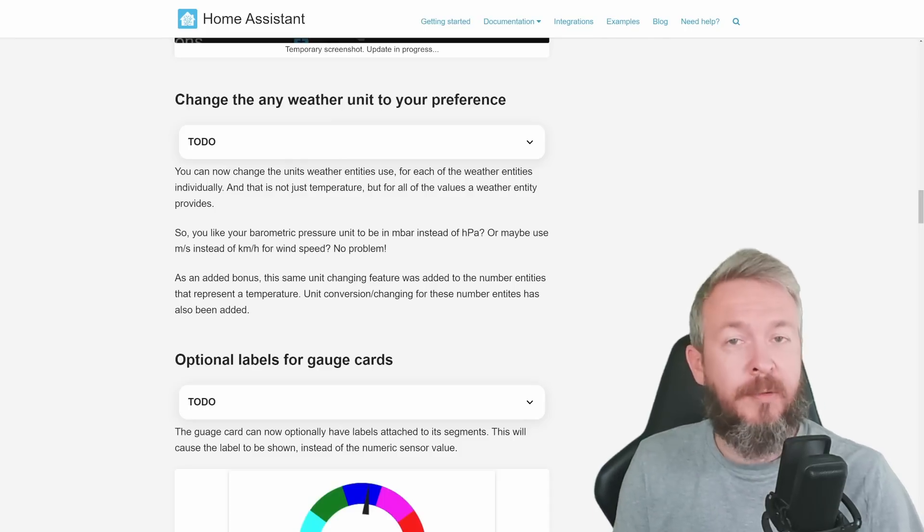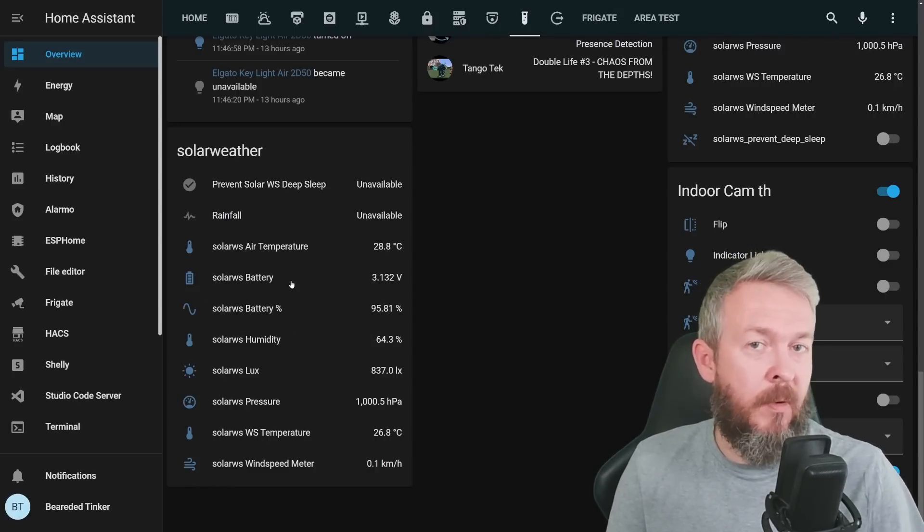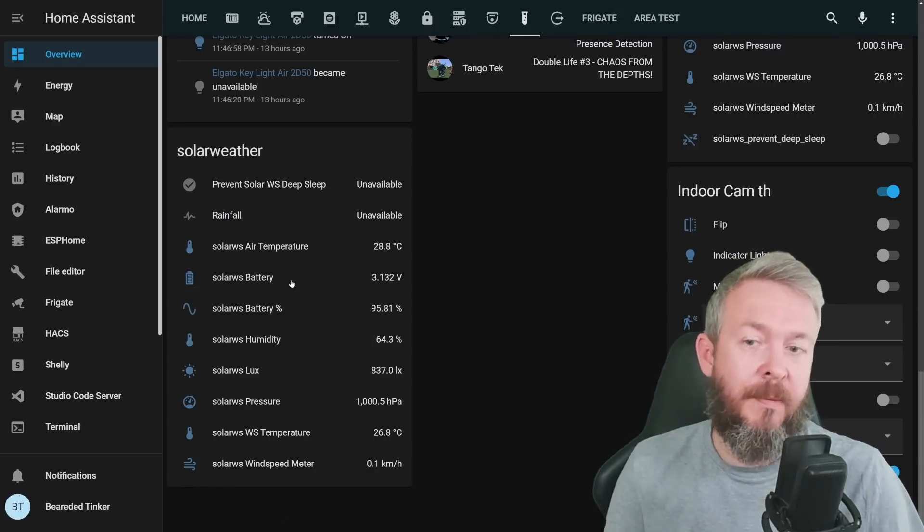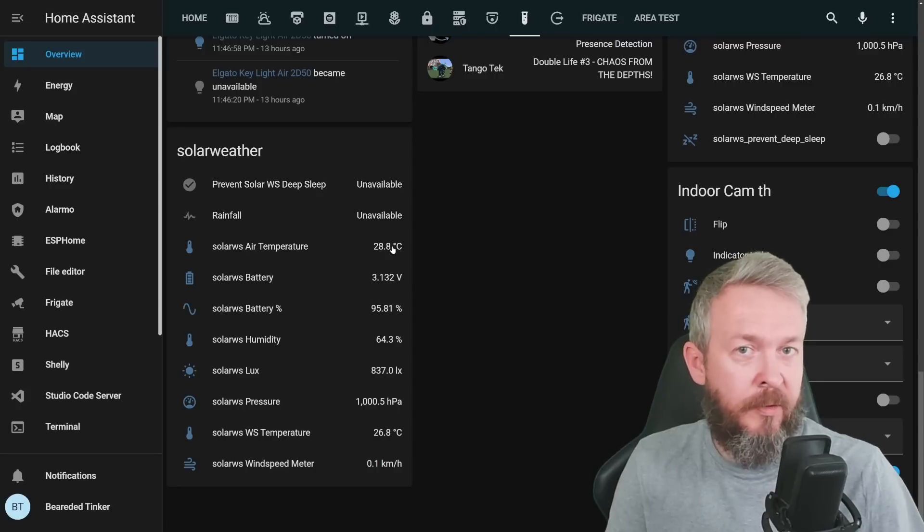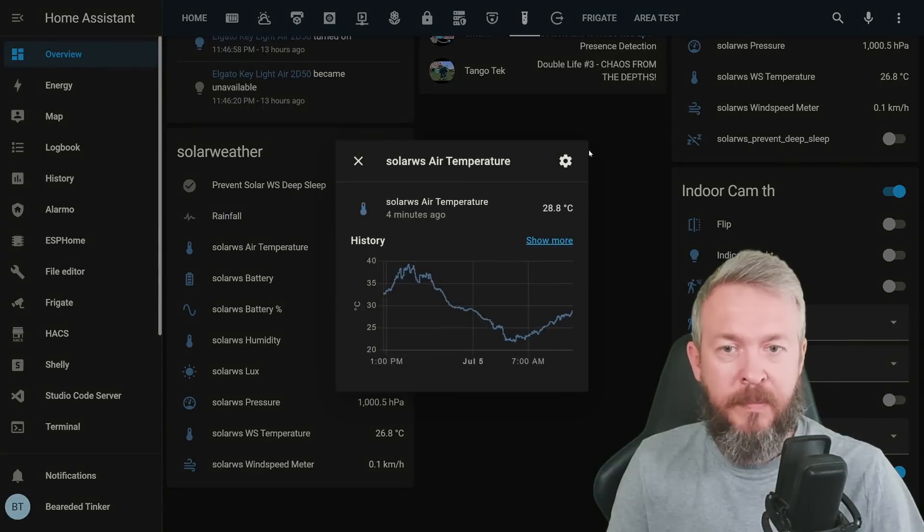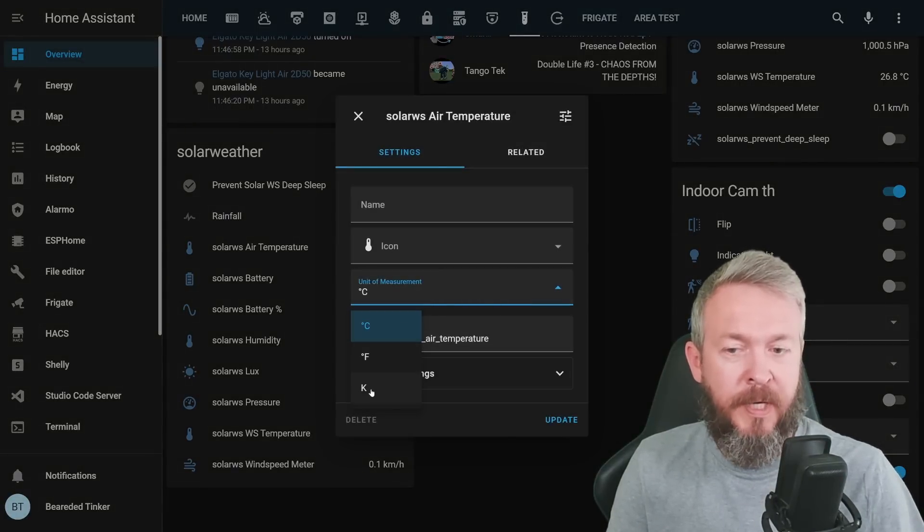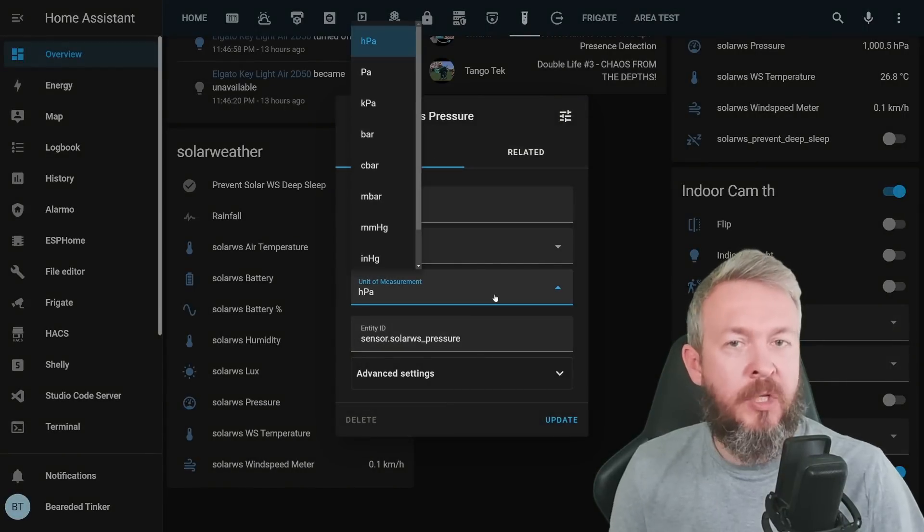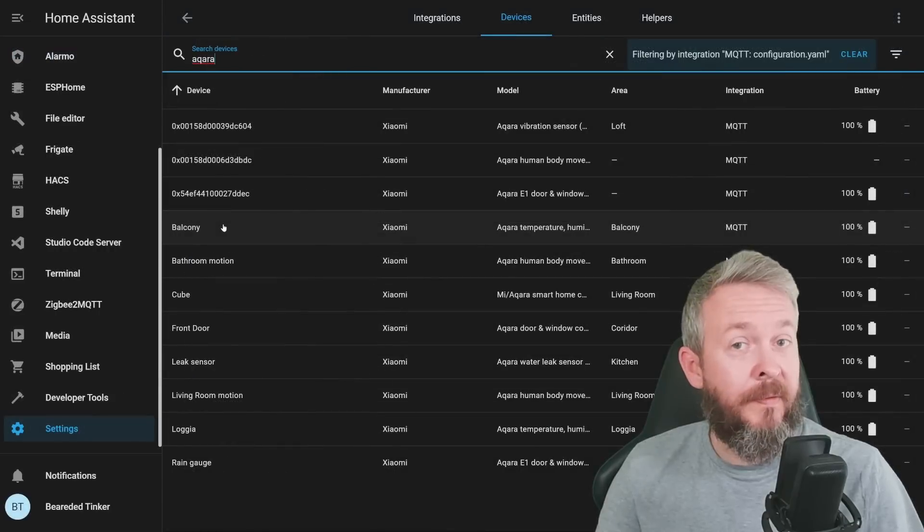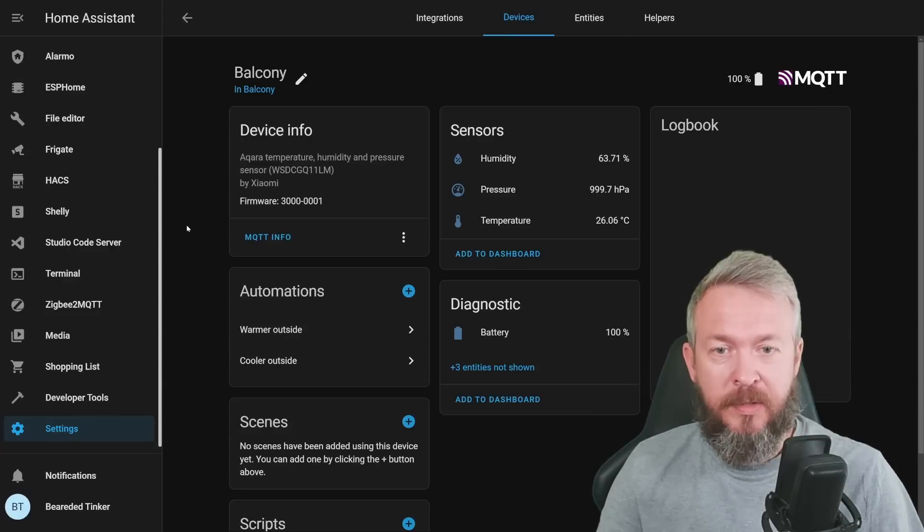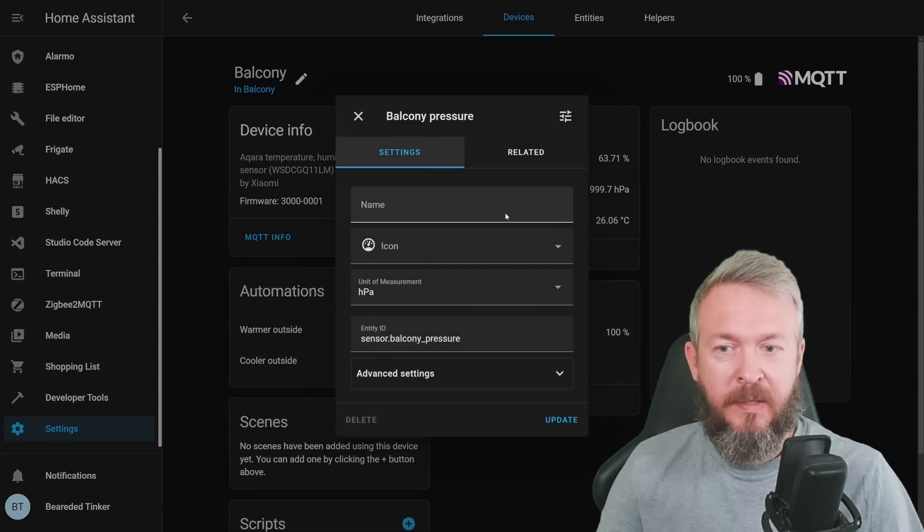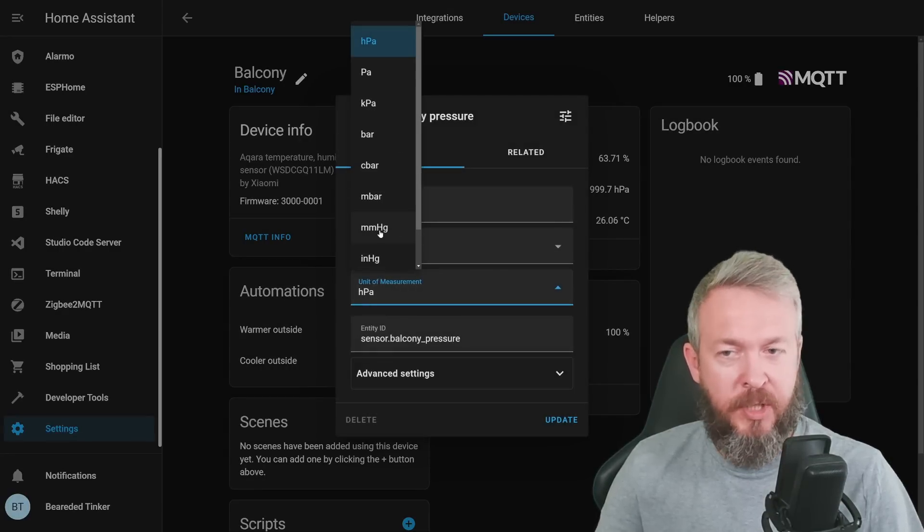Let's look at the example inside Home Assistant. If we look at the data from my solar-powered ESP Home weather station, and the link to that video is up here, and we look at the temperature, it is shown as 28.8 degrees centigrade. If we click on it, click on entity settings, we now have also ability to change to Fahrenheit and Kelvin. If we look at the pressure, cogwheel, we can change the unit of measurement for this entity also. But as the release notes say, you can go and change this for other entities too. For example, here we have humidity, pressure, and temperature. We can select this and instead of hydropascals, for example, use MMHG.